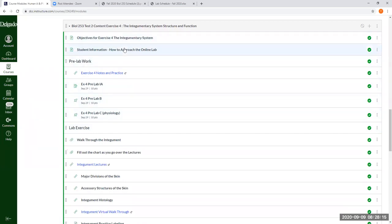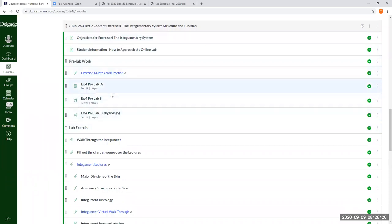So you're going to go over the objectives. You're going to go over some notes in this practice material and start working on these pre-lab assignments. Alright.